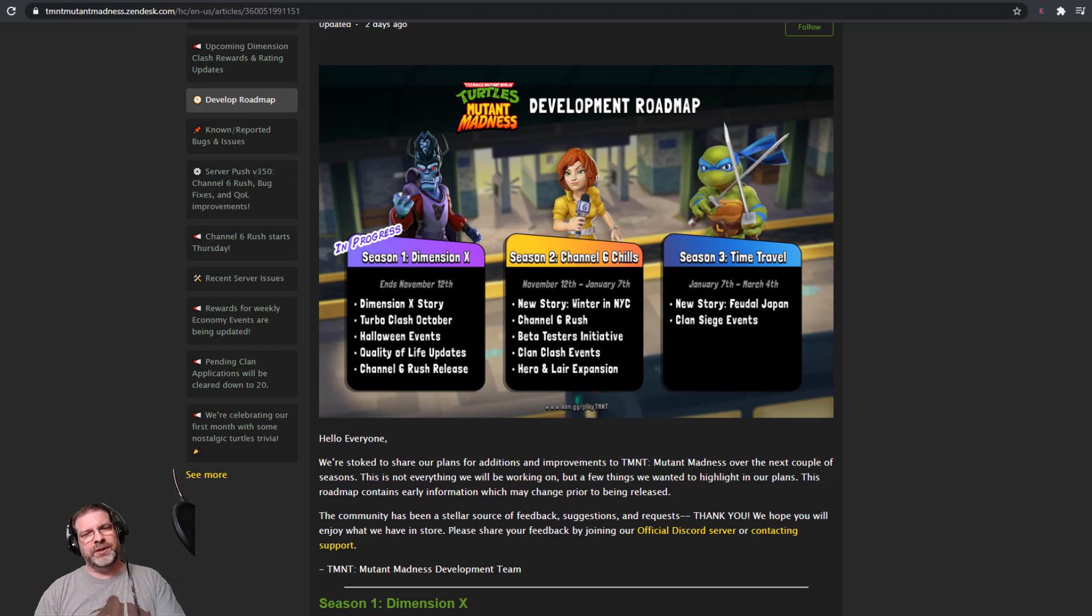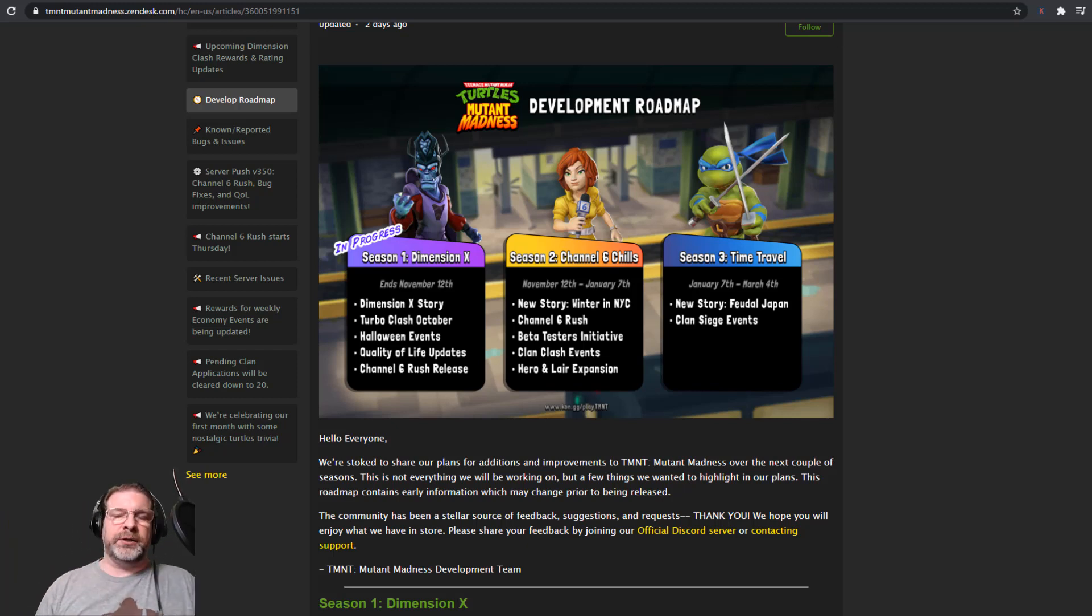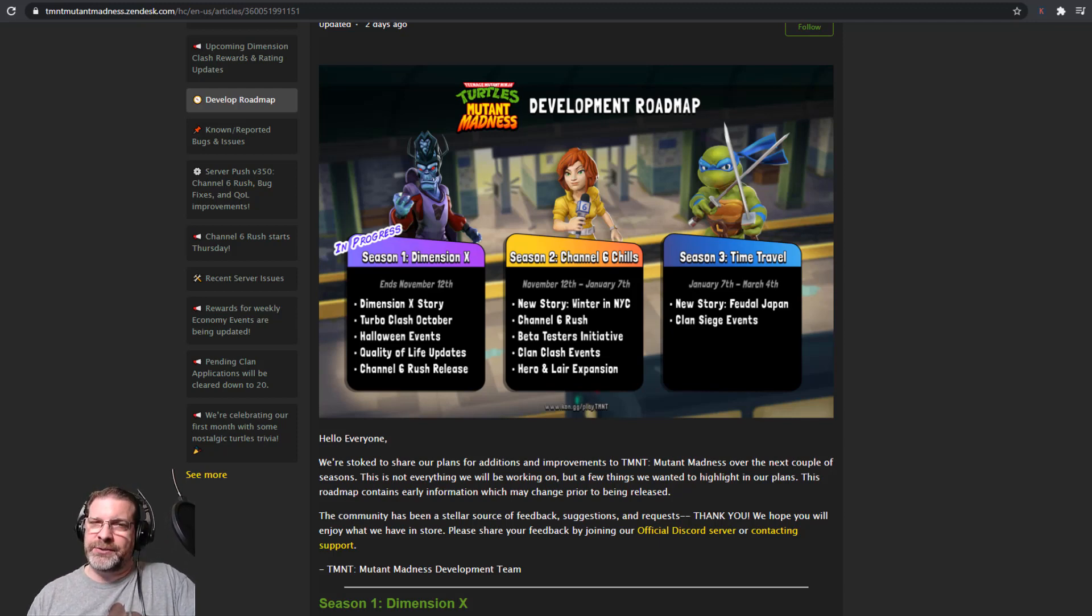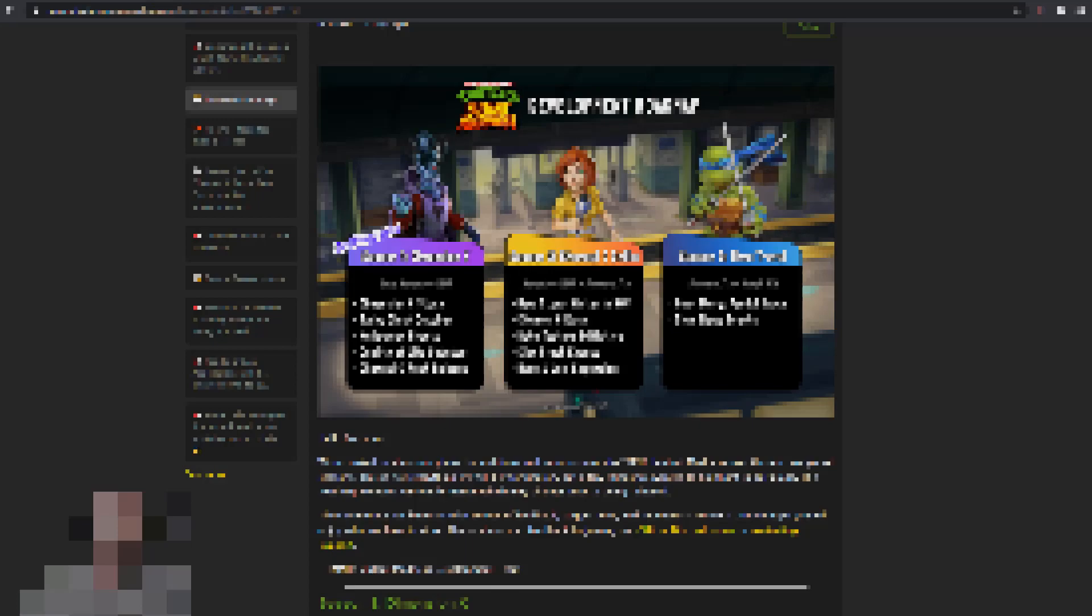But first, before we jump into all of that, if you're just now finding this channel and you want to stay up to date with this and other games, please consider hitting that subscribe button so you don't miss out.